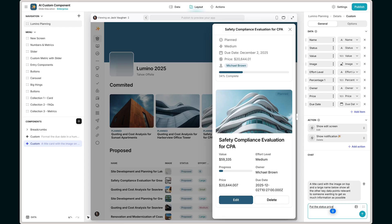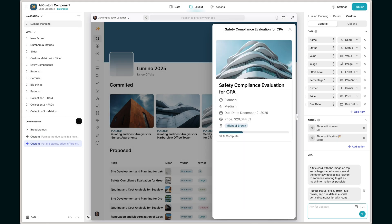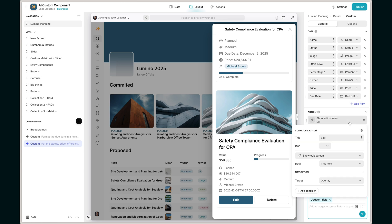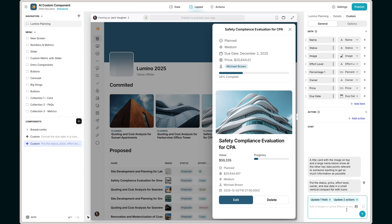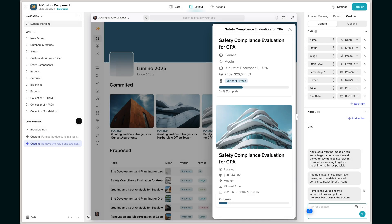Put the status, price, effort level, owner, and due date in a small vertical compact list with icons. Then I want to remove the value and the two action buttons, and put the progress bar down at the bottom. Okay, so this is getting there.